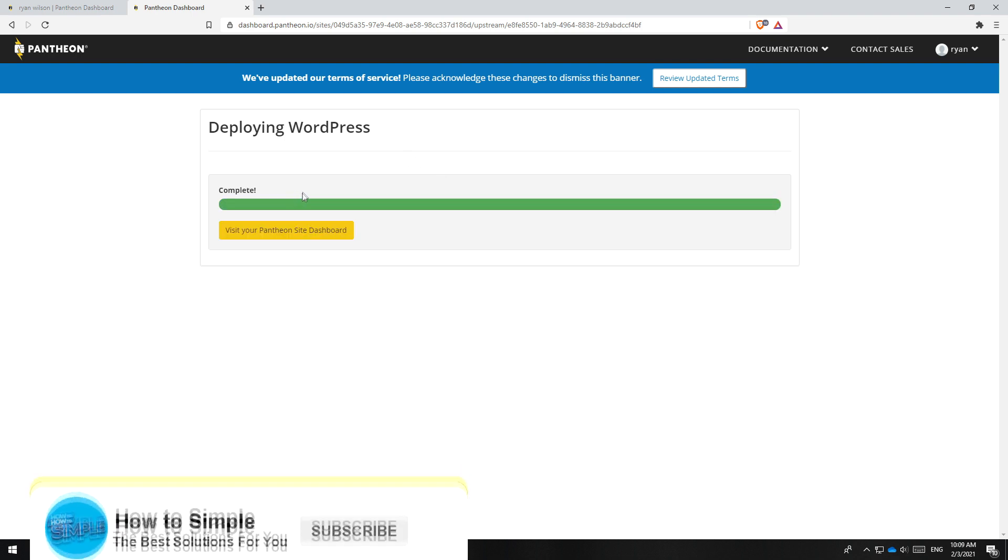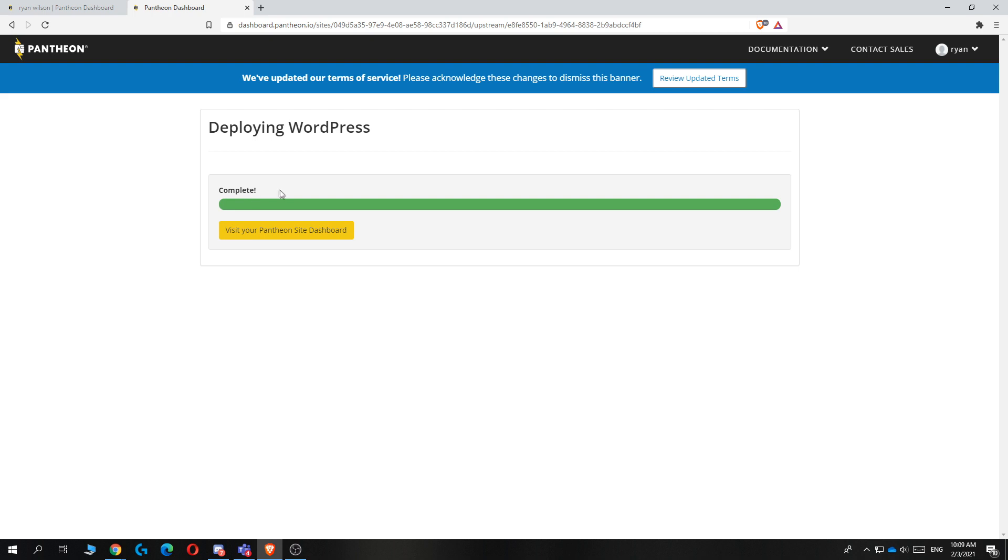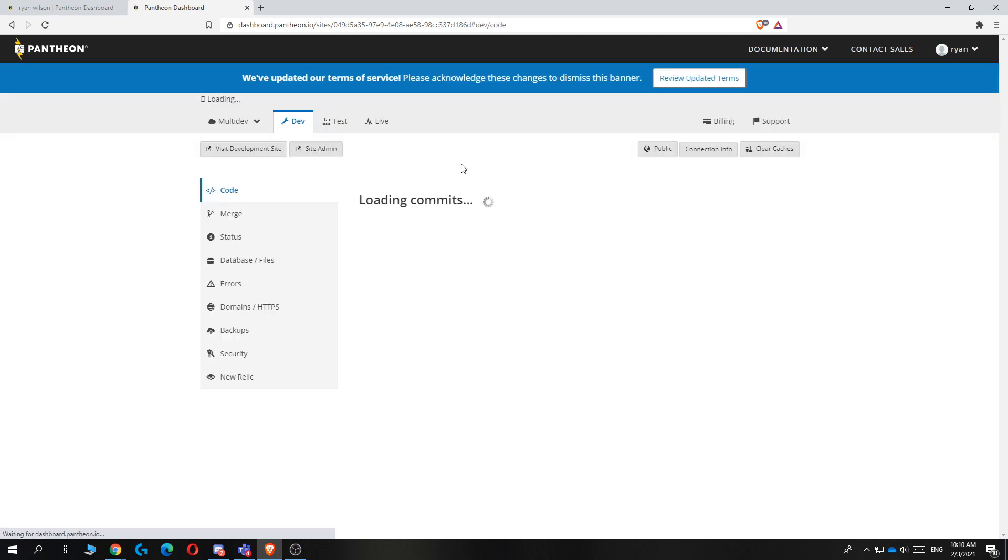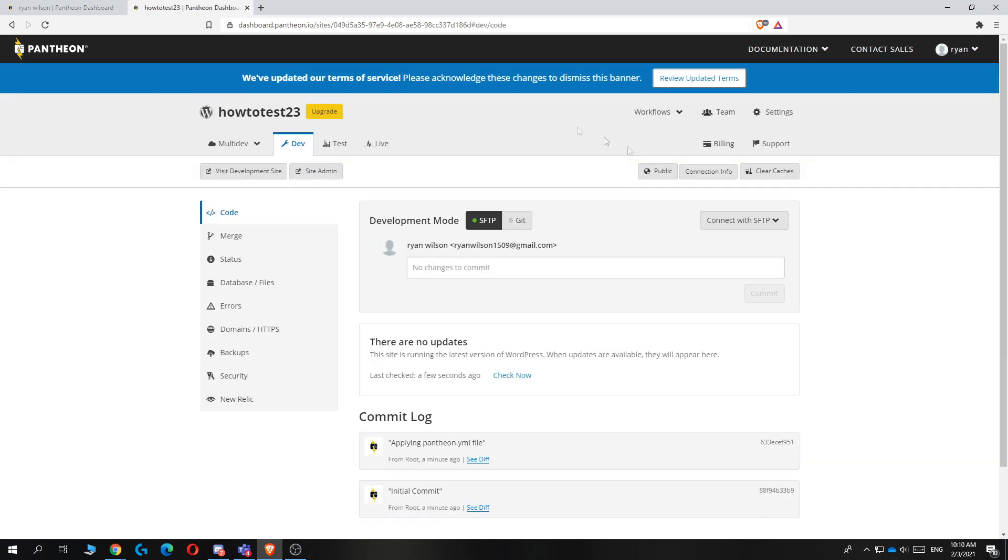Now it's completed. I can hit visit your Pantheon site dashboard. So you can hit the big yellow button. This is basically the dashboard on Pantheon to go into your website. So what you want to do from here is hit site admin.